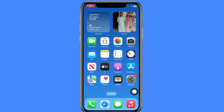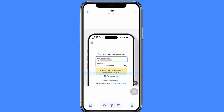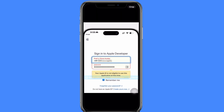Hello guys, welcome back to another video. In this short tutorial, I will discuss what to do if you are trying to update your iPhone to iOS beta and you are getting this error: 'This Apple ID is not eligible to use this application at this time.' I will teach you a 100% solution for this error, so keep watching until the end.